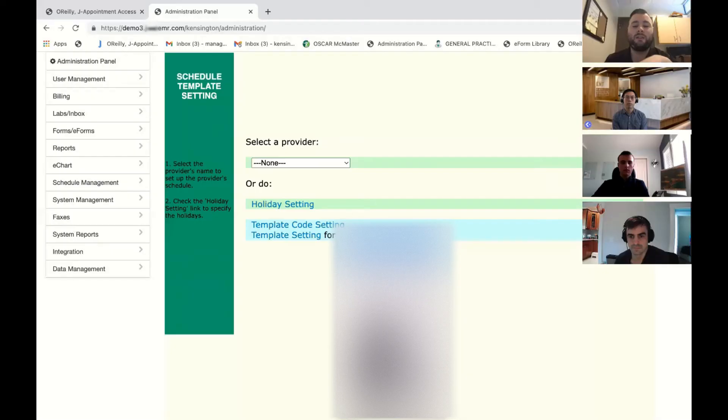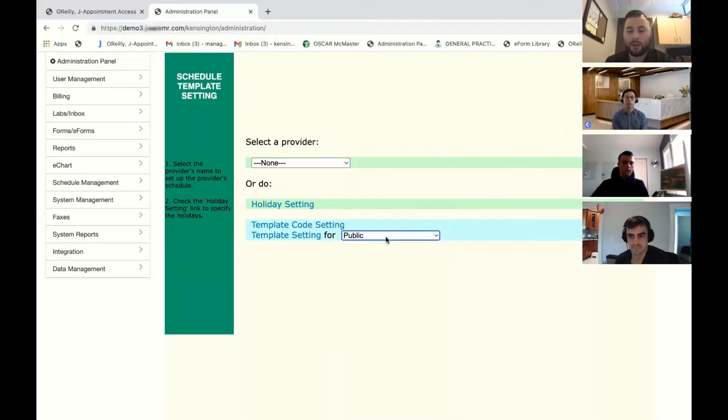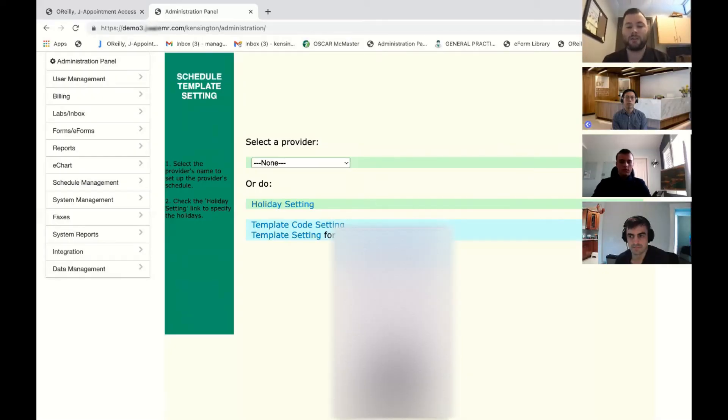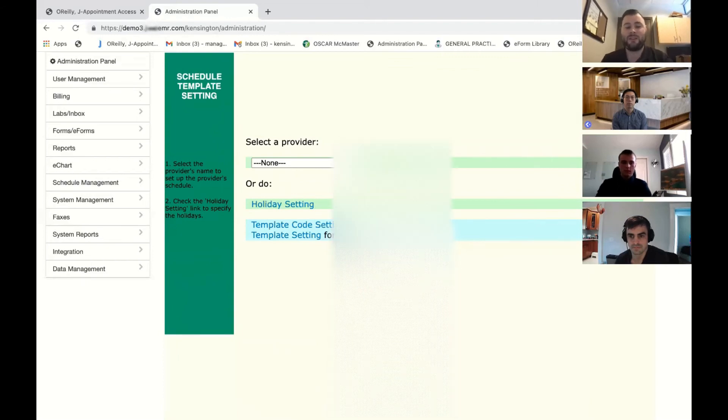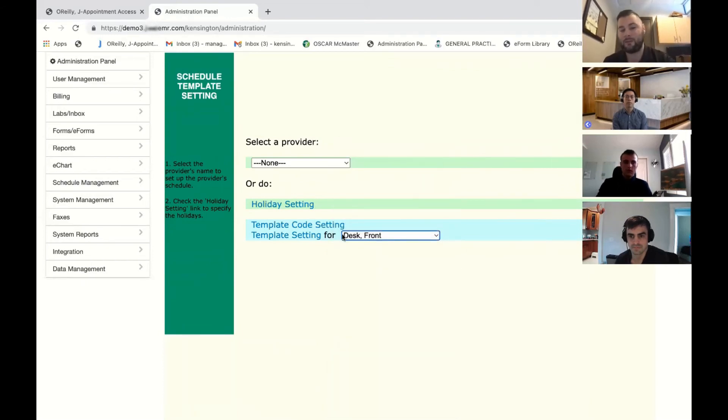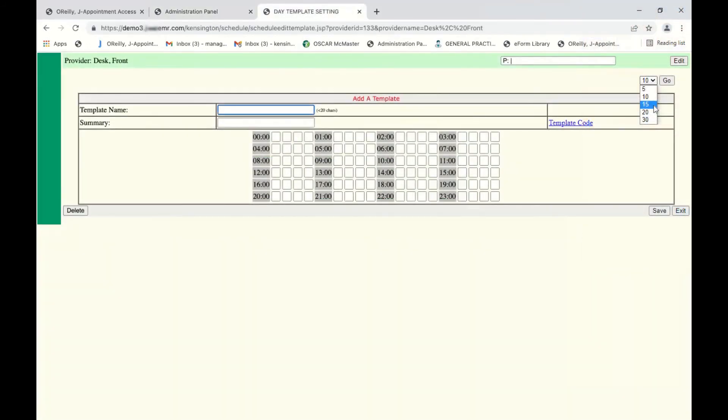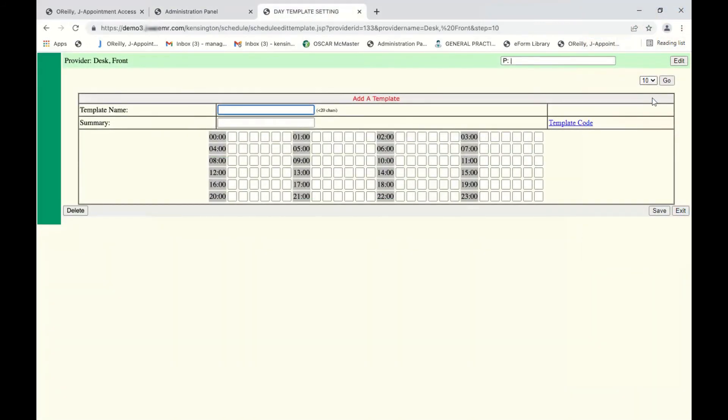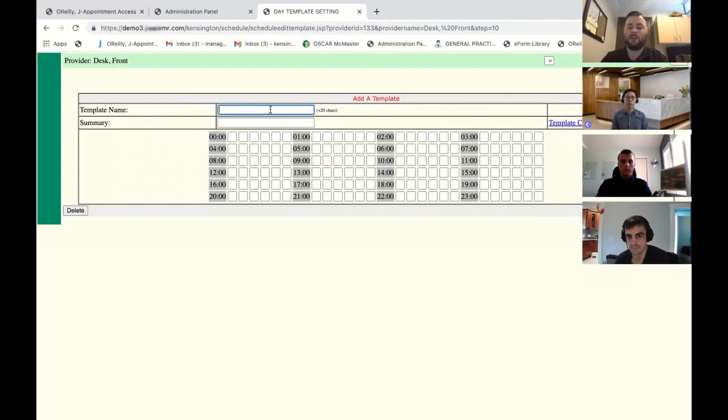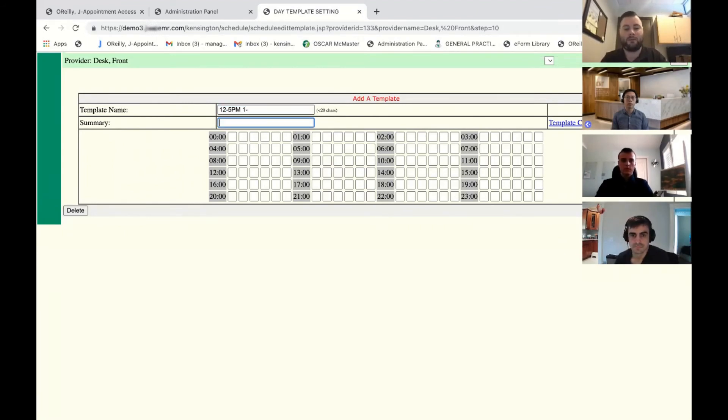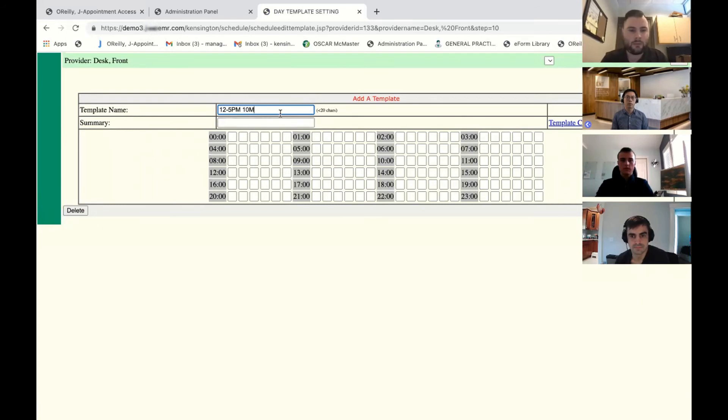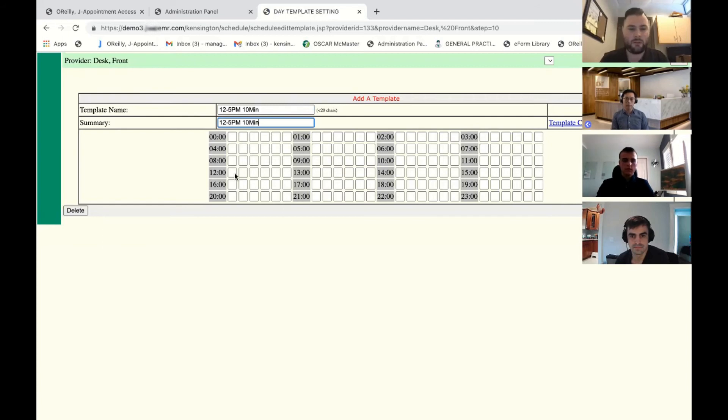If you did set up a public template, it'll go across all doctors. If you want to set up a specific template for a doctor, you would choose the doctor's name here, hit template setting, and you can do the same thing. We'll just choose 10 minute times. Let's say this doctor works 12 to 5 p.m., 10 minute appointments. We'll do that. We'll copy that for the summary as well. 12 to 5. We're going to use W because he used W as well.